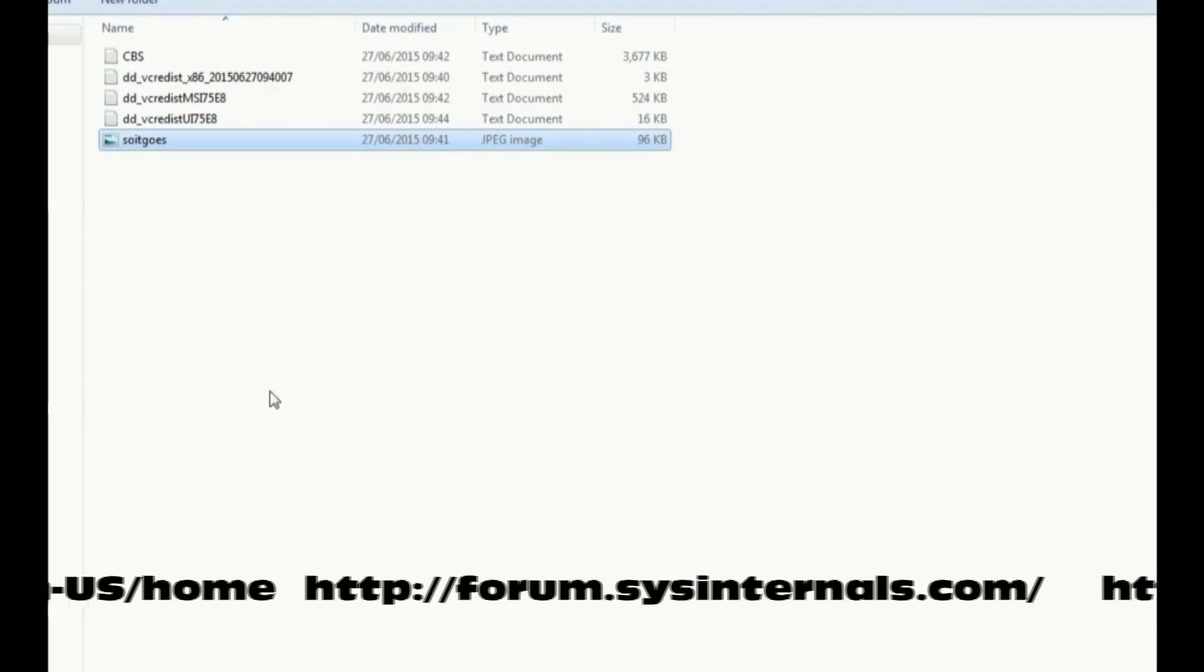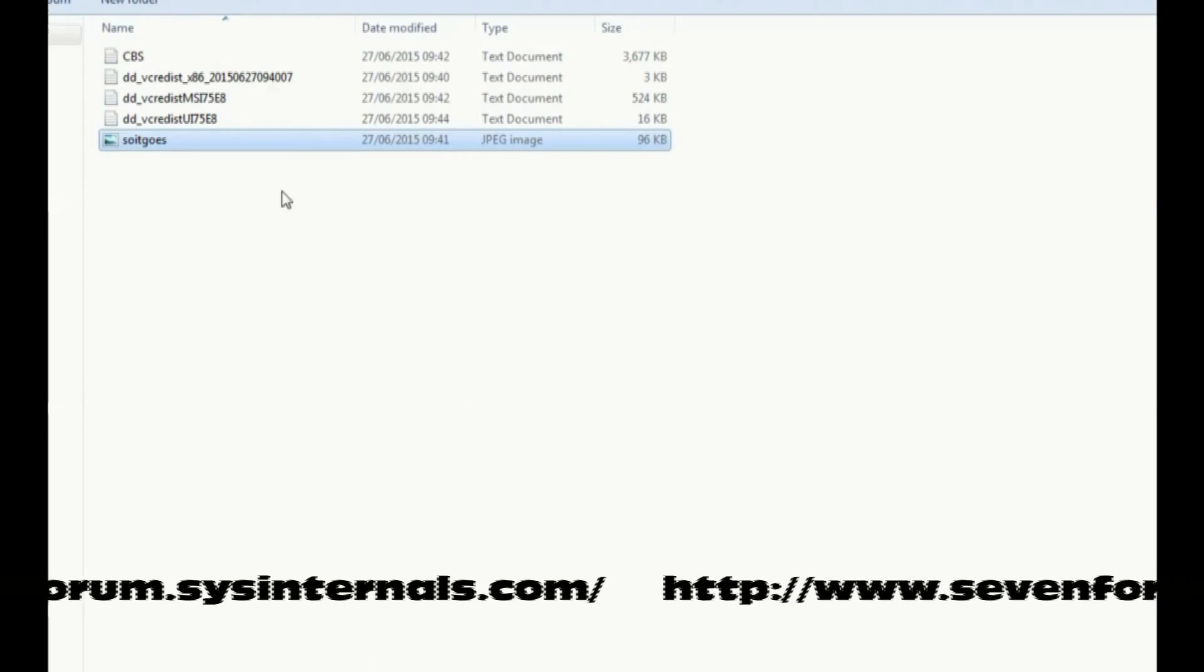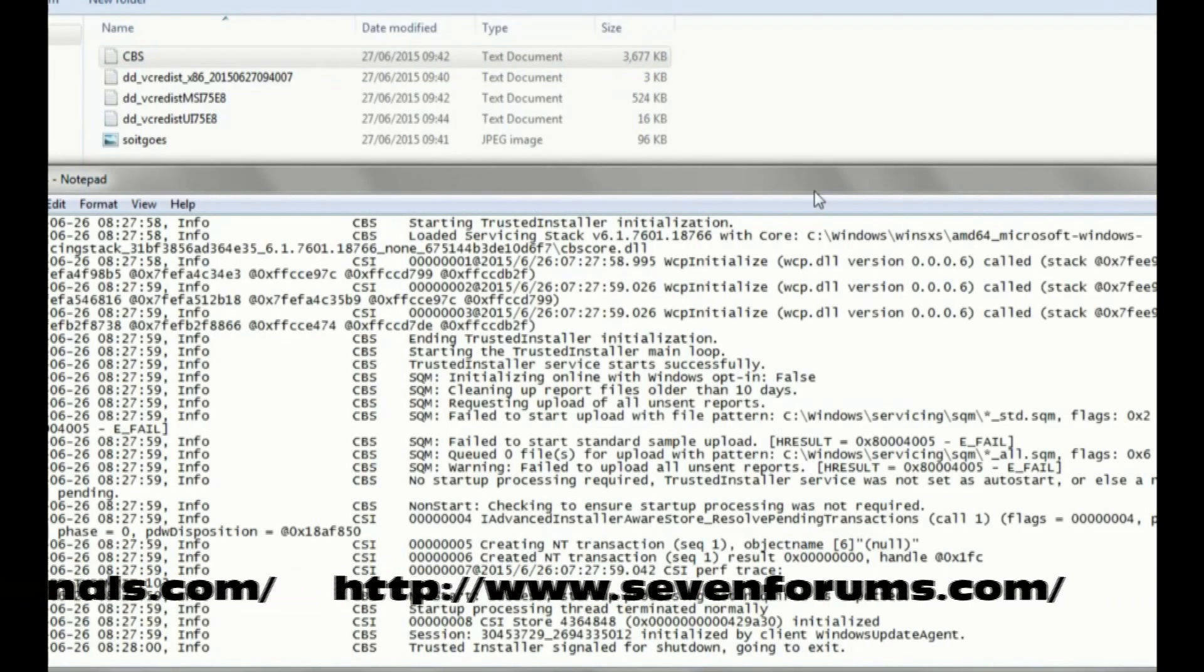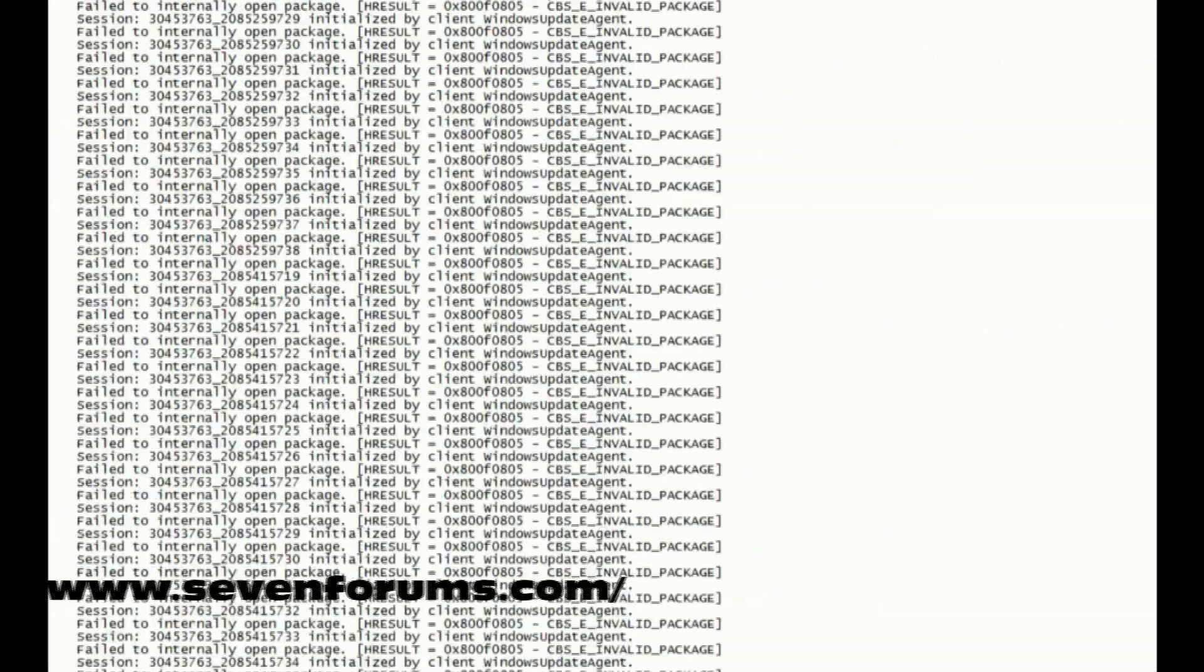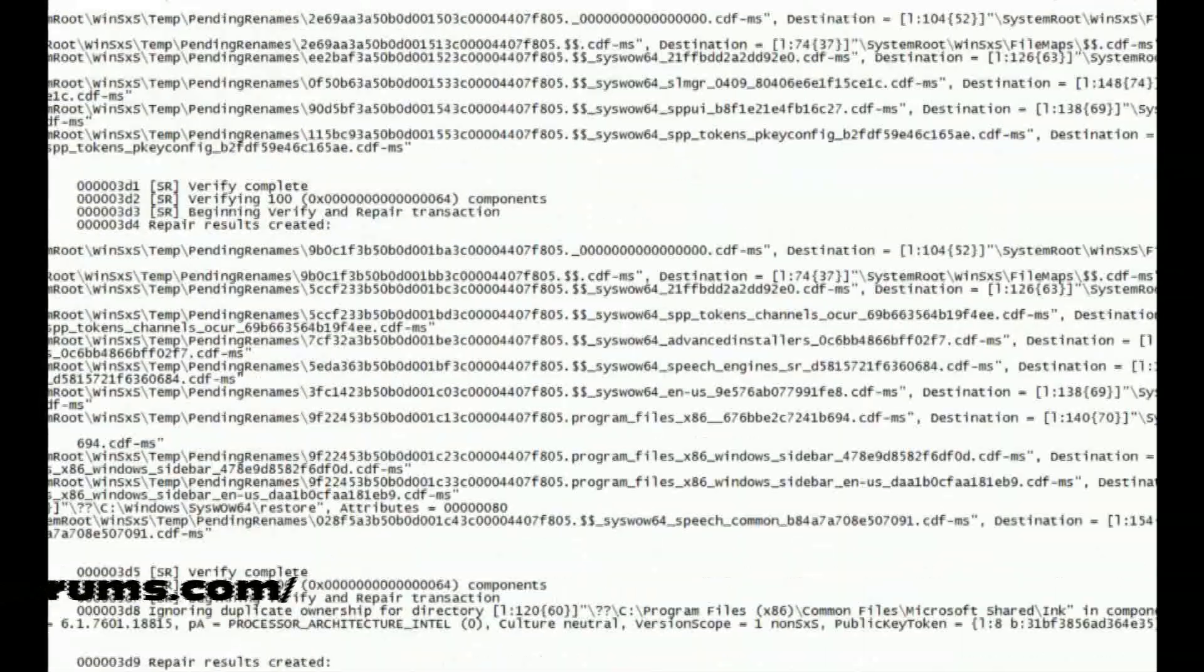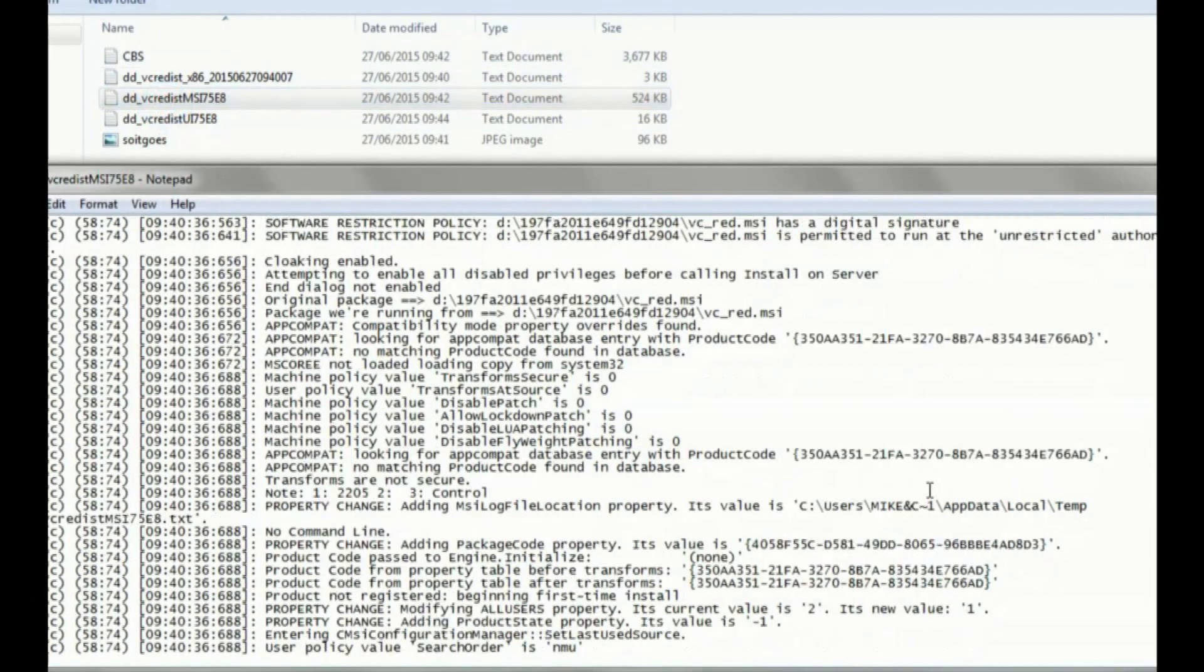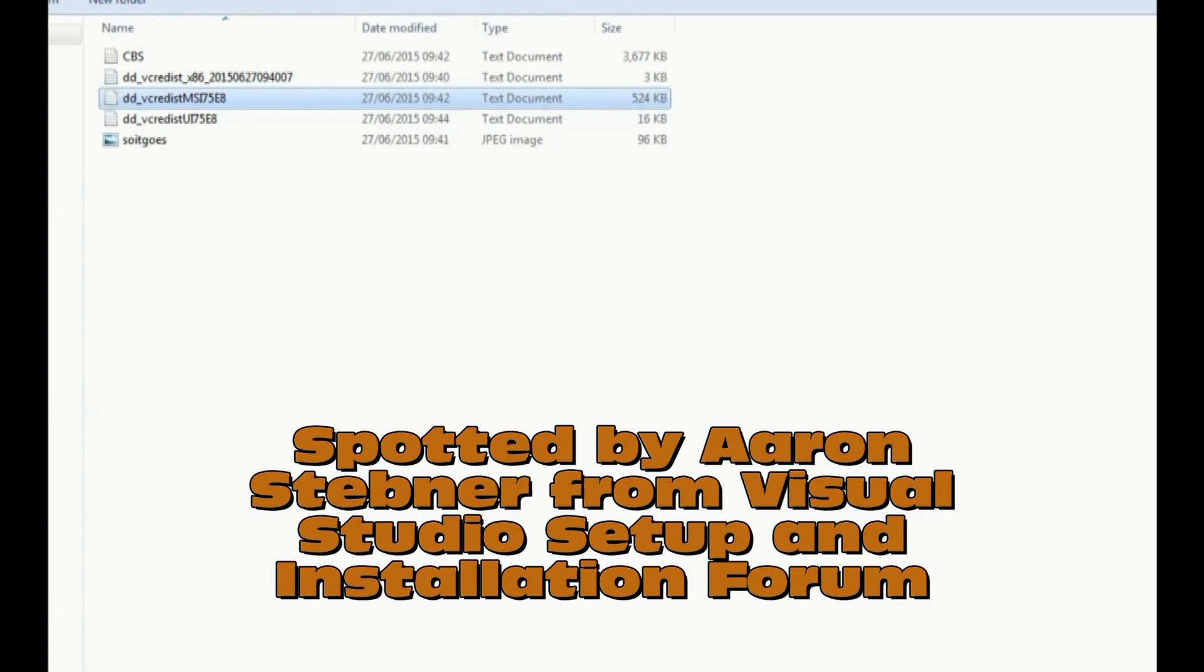Then we started looking in things like the CBS logs. These are generated by Windows Installer, and as you can see, they are vast. But eventually we were tracking one down and we discovered an access denied error.